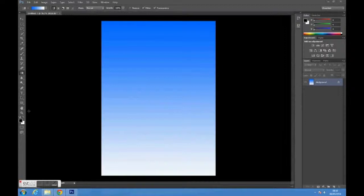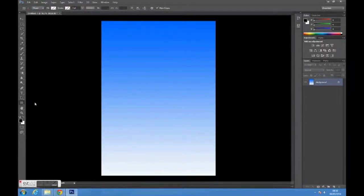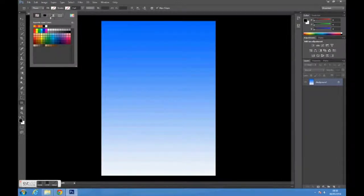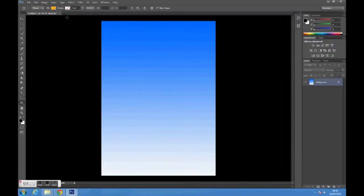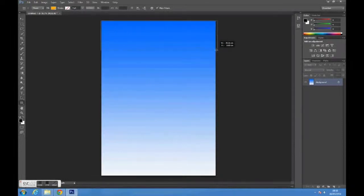Use the rectangle tool on the toolbar to create the header for the top of the page. Choose whatever color you would like it to be. Click and drag it to whatever size you want.